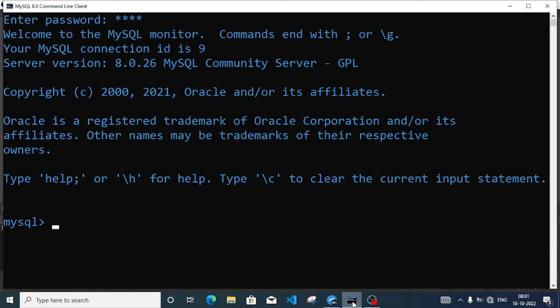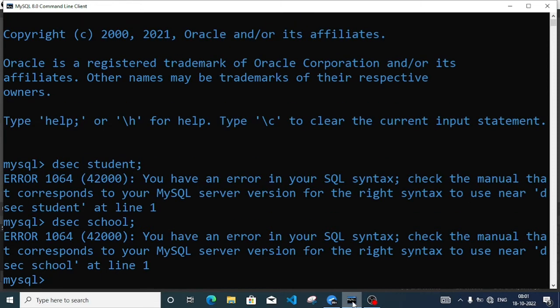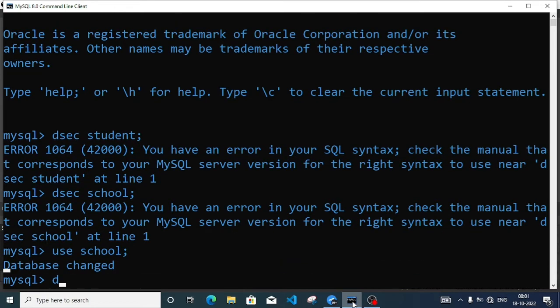Now let's see our previous table. That one is student, so DESC student. It will not display because I have not selected any database, so I have to select the database also. First we will select the database: USE school. Now I have to see the table so DESC student.